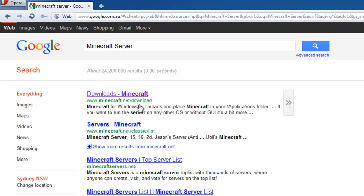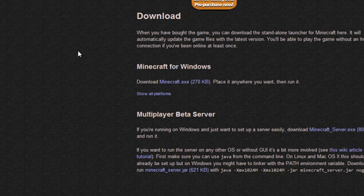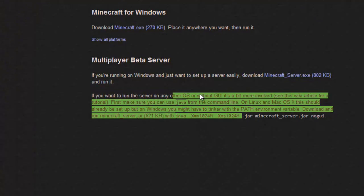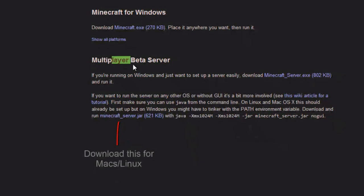The first one is minecraft.net forward slash download. And instead of clicking this one, we're going to click download this, the multiplayer beta server.